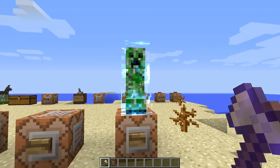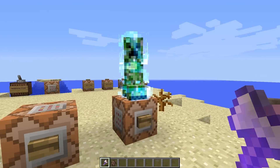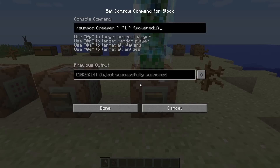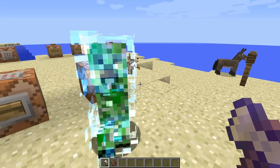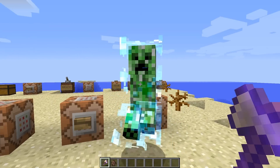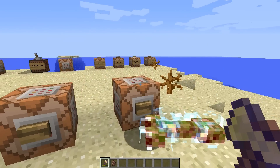So here we've got a charged creeper — nothing too fancy. The command is quite straightforward. It's just got a power tag for the object that we're spawning, so here we're spawning a creeper and giving it a power value of one. All these examples and commands will be in the video description as always.